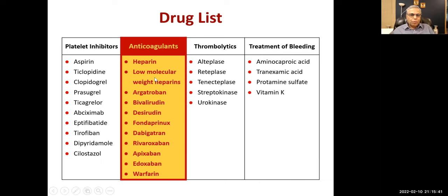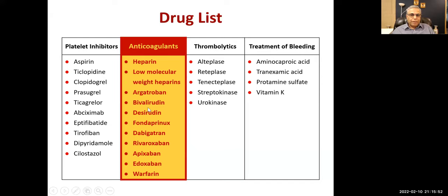The drugs include heparin, low molecular weight heparins — enoxaparin, deltaparin, tinzaparin — argatroban, bivalirudine, desirudine, fondaparinux, dabigatran, rivaroxaban, apixaban, edoxaban, and warfarin.